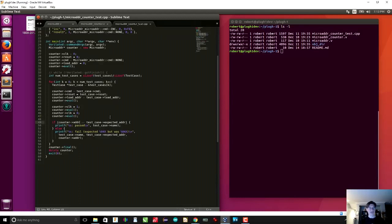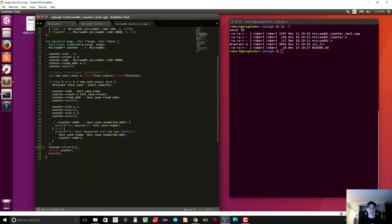I check counter's address against the expected address of my test case. If it worked, I say the test case passed; if it failed, I print what I expected and what it actually was. When done, I call final on my module which runs whatever finalization is in the module — in this case none, but it's good practice. Then I delete the counter and exit with status code zero. You allocated a new microaddress counter, so you should delete it.